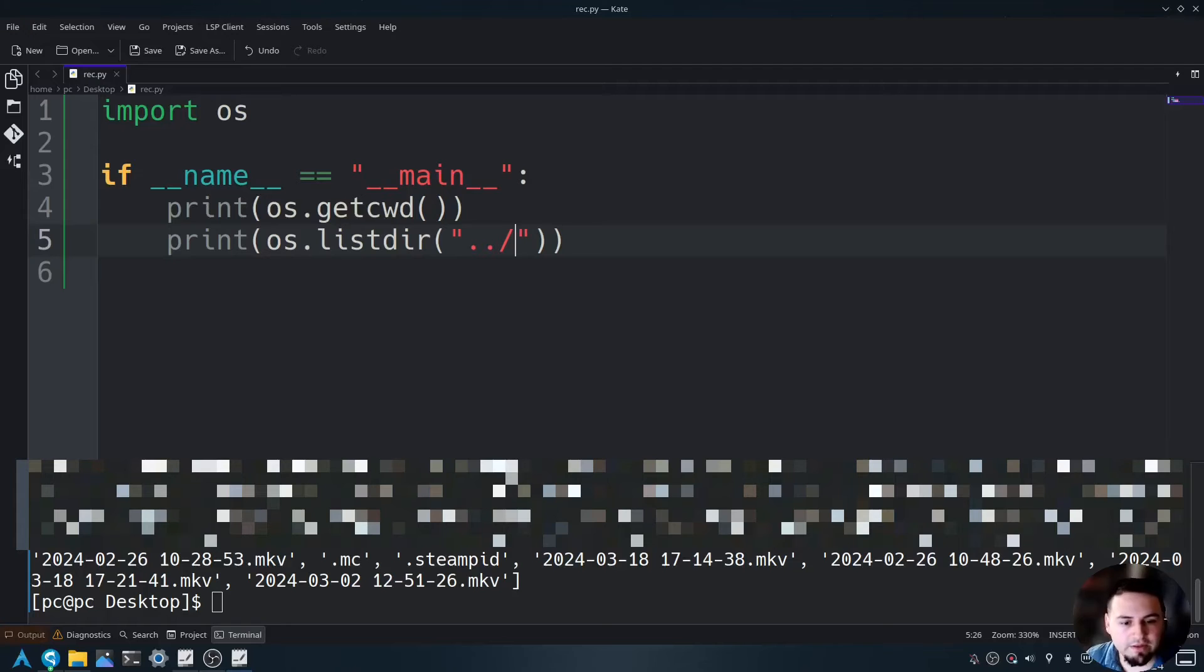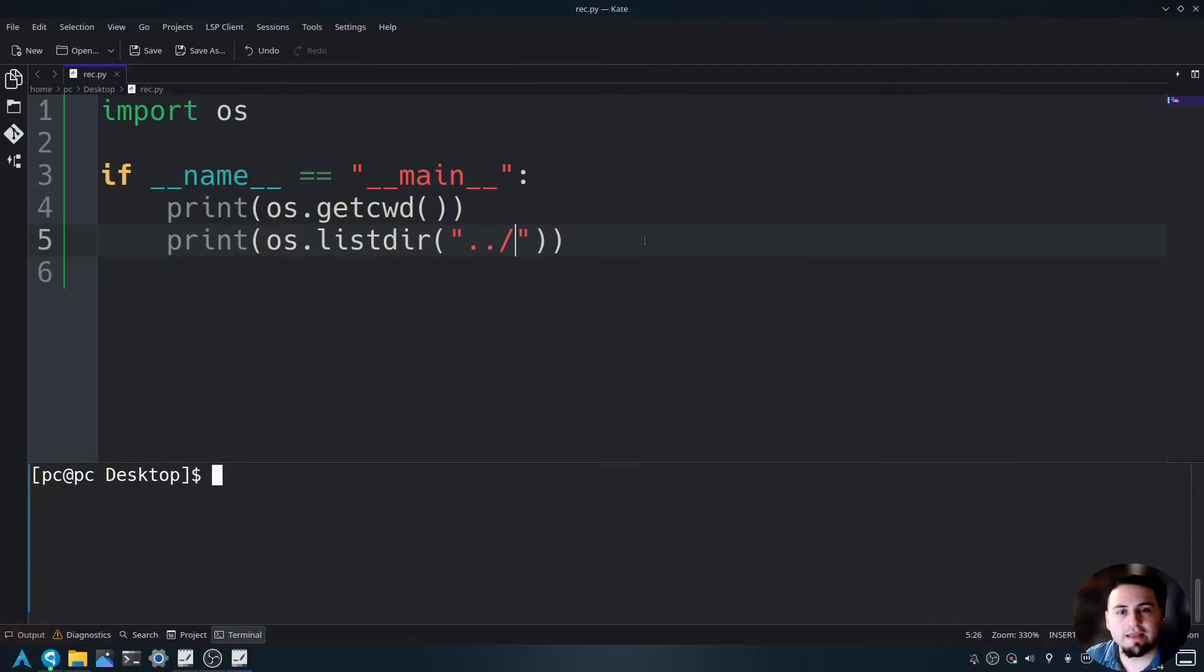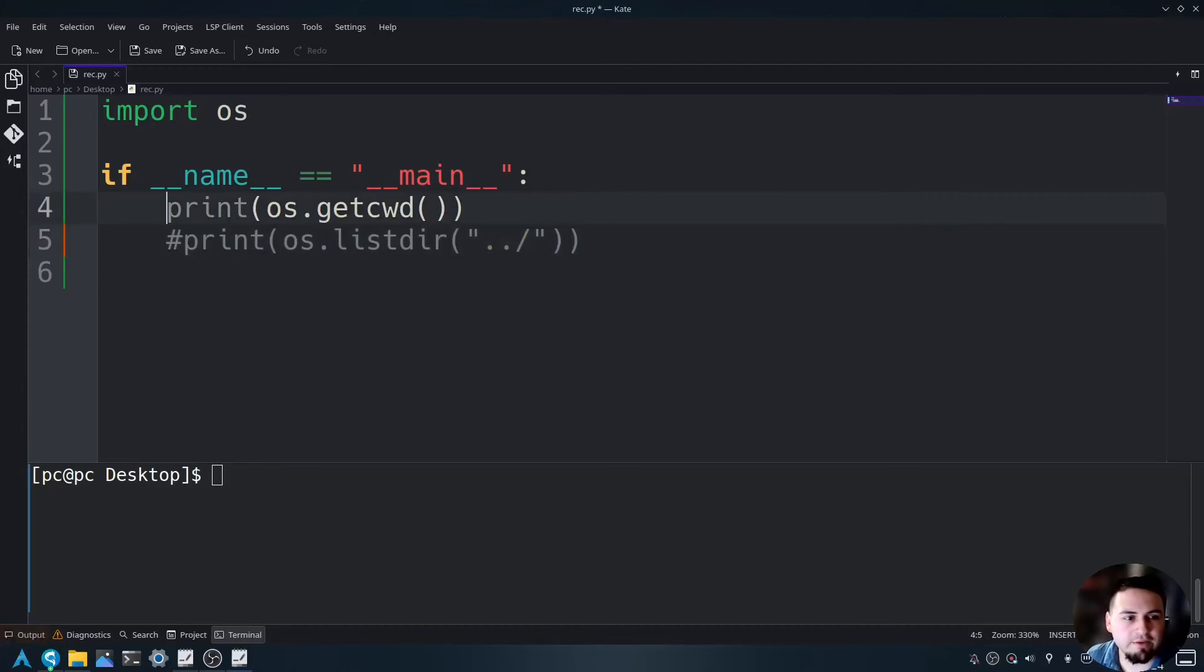So let's clear the screen here and then let's go ahead and comment this out and comment this out.